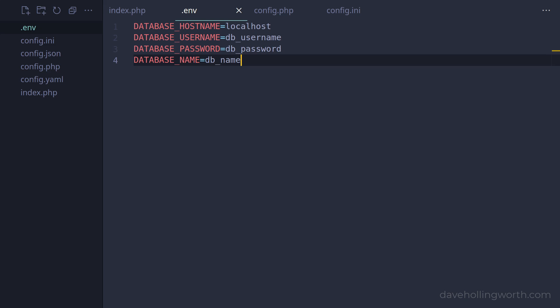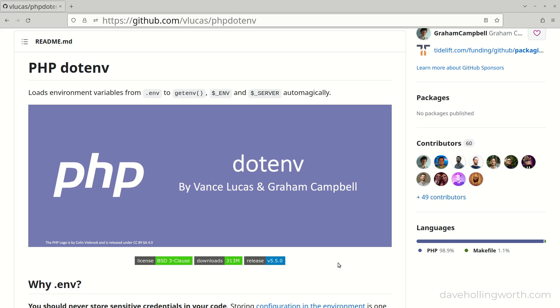To read this file, we need a third-party package. One of the most popular packages to do this is phpdotenv.